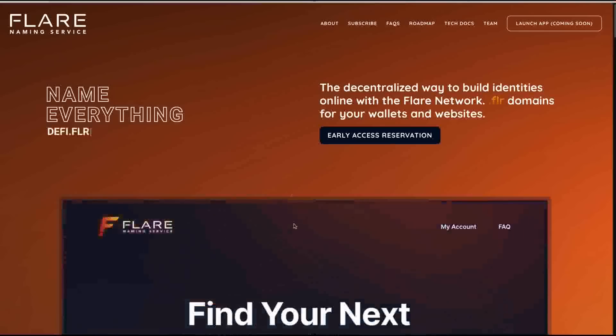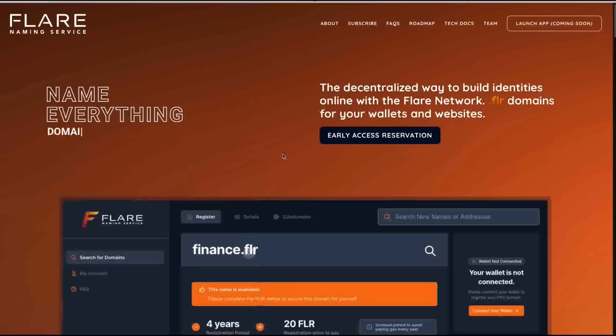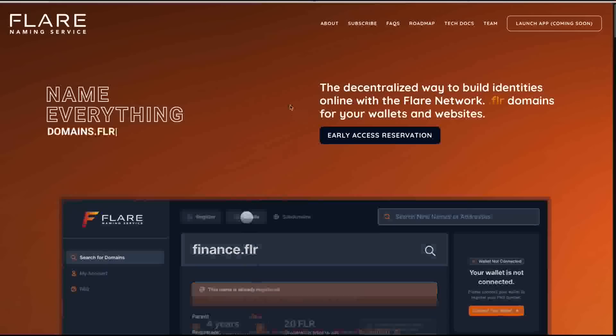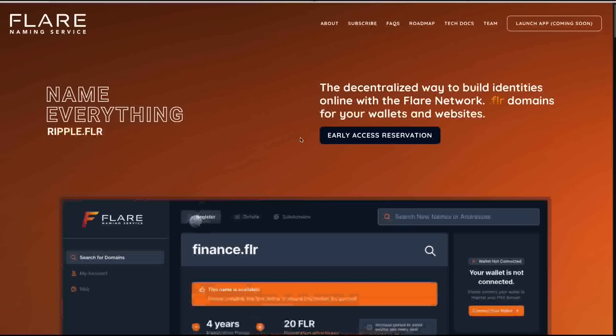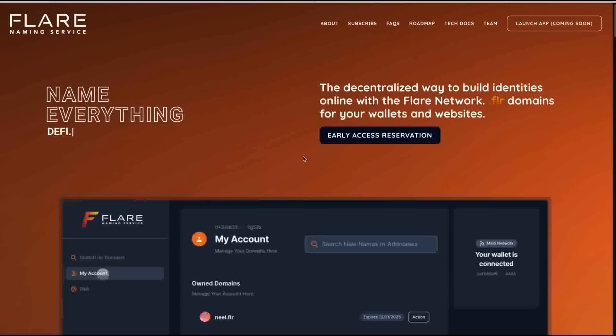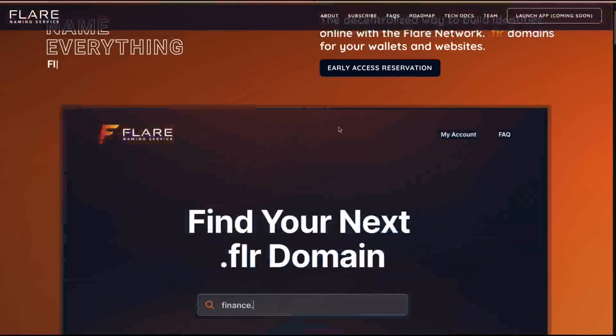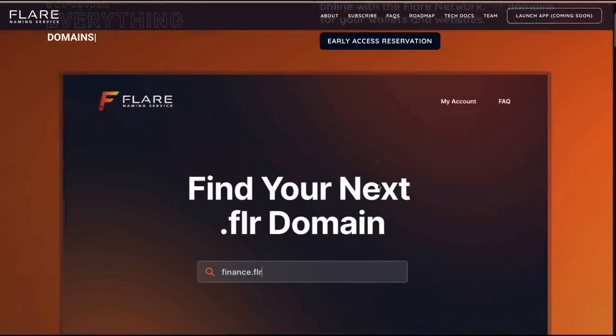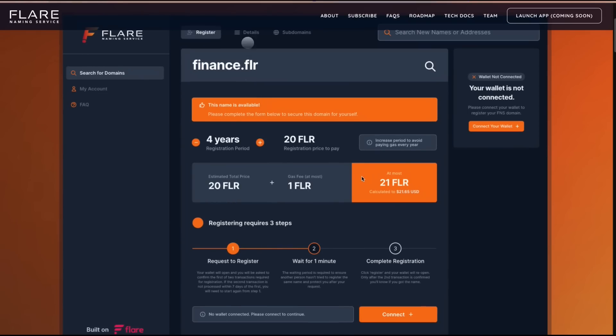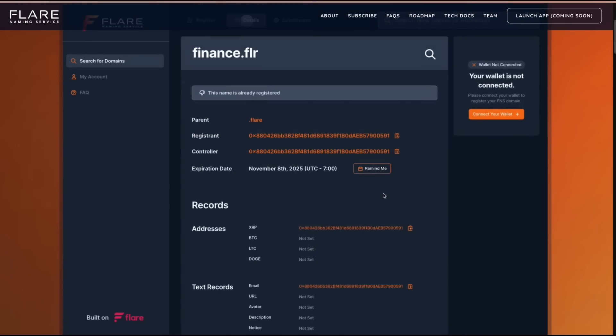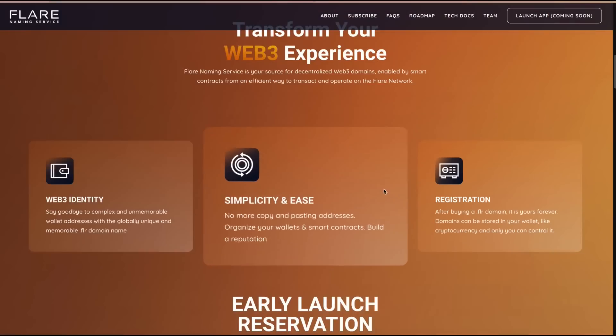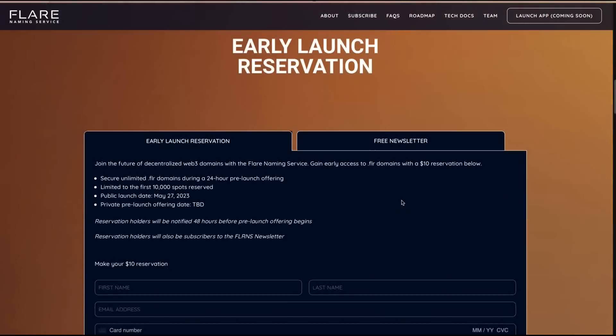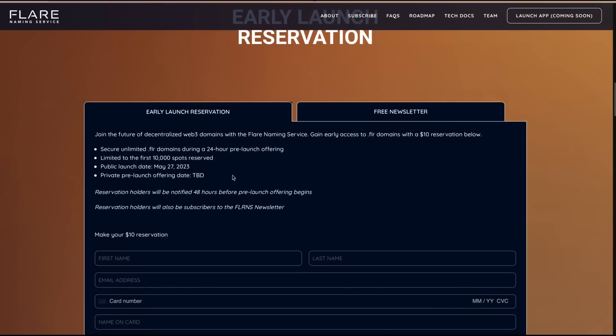Hey everybody, this is the Digital Asset Investor. Wanted to give you a little reminder. The Flare Naming Service, which is one of my sponsors, I'll put a link in the top of the description. These guys have .FLR domain names, and they can also be used as payment pointers. I've shown you they gave me DAI.FLR. But these guys are going to be launching soon, and they have it where you can get an early launch reservation.